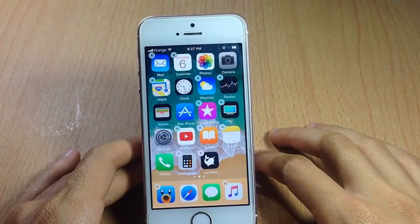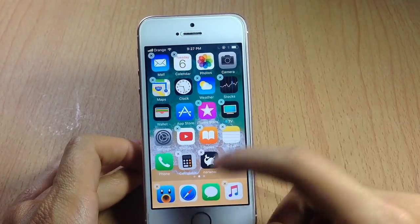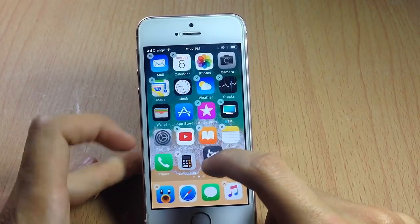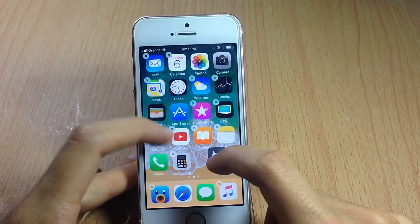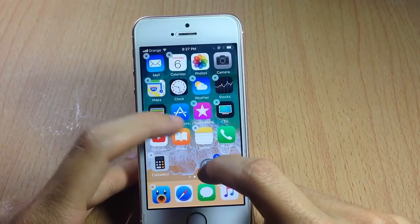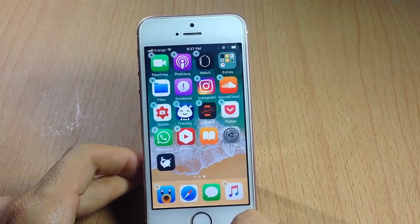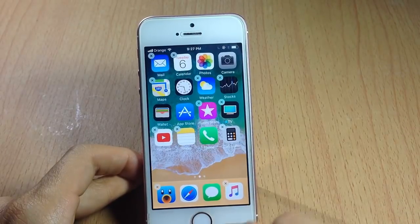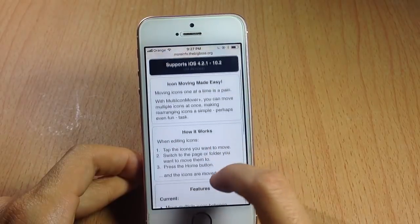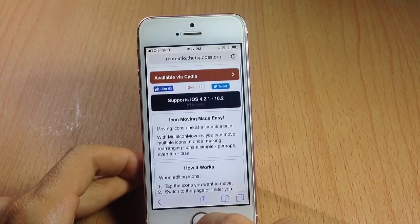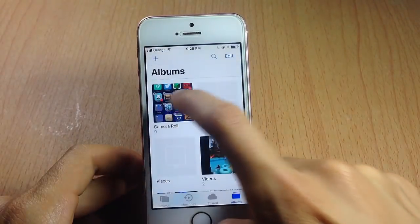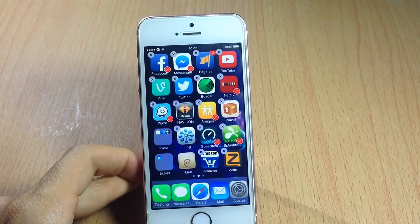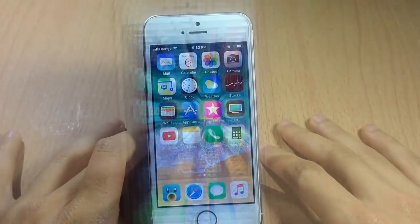In iOS 11 you can now select multiple icons and move them on the springboard — you tap and hold on an icon, move it a little bit, and then start choosing the other icons you want to move along with it. We already have this functionality on jailbroken devices using a tweak called Multi-Icon Mover, available on the BigBoss repo. It allows you to move multiple applications at once: simply enter jiggle mode and select multiple icons to move them to another home screen.